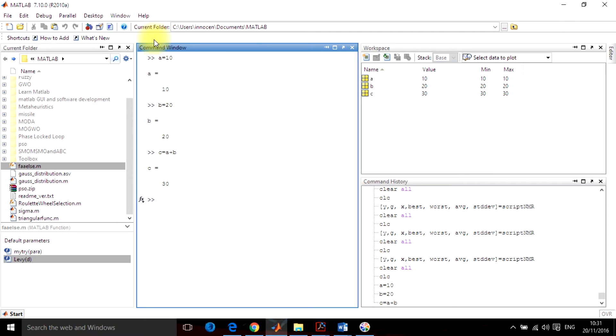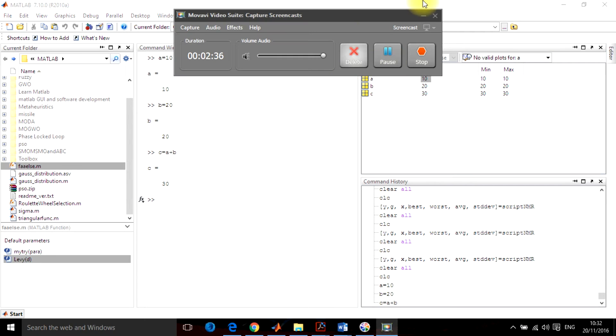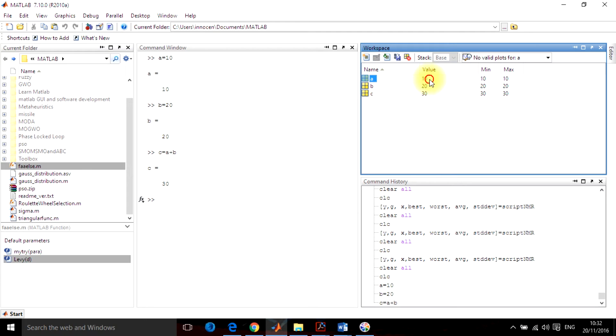Whatever you have done here will appear in the workspace window. This workspace window will get all those variables which we have declared in the command window. For example, A I have declared equals to 10, so it is appearing here.